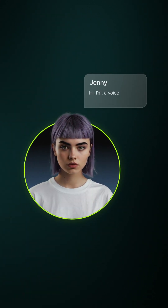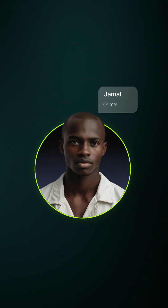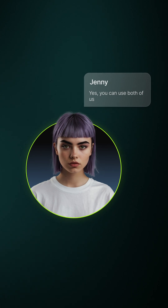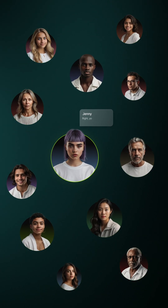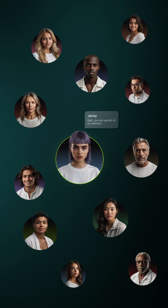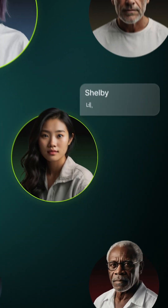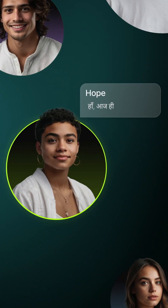Hi, I'm a voice. You can use me for... Yes, you can use both of us for... Right. You can use all of us, wherever you need a voiceover. Yes, you can trust us. Sentia, Sadiki.